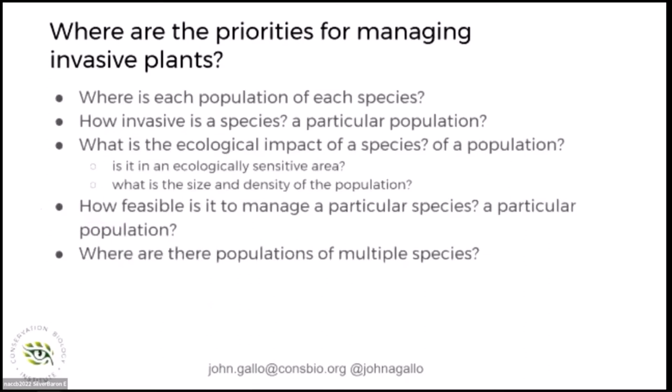Digging into each component — for example, ecological impact has a whole bunch of sub-criteria, such as whether the species is in an ecologically sensitive area or not, and you can have a whole branch underneath that. What's the size and density of the population? And so on for each one of those branches.